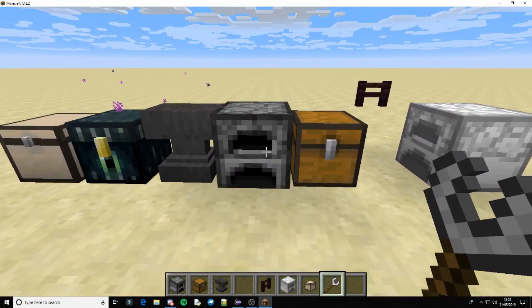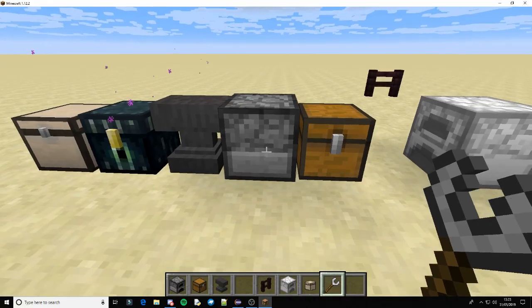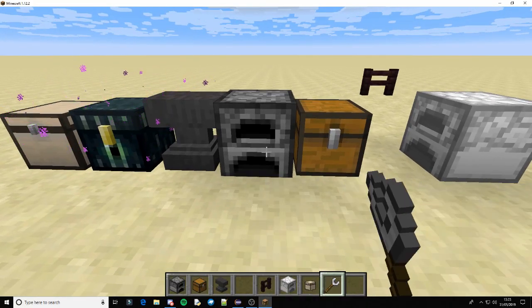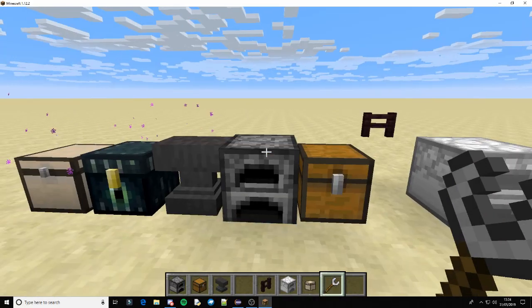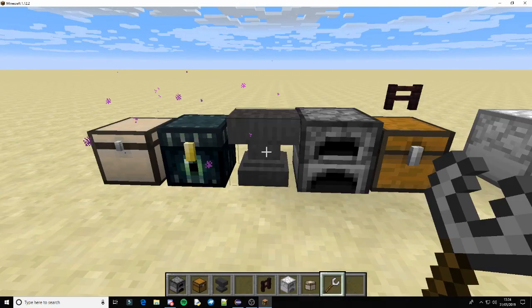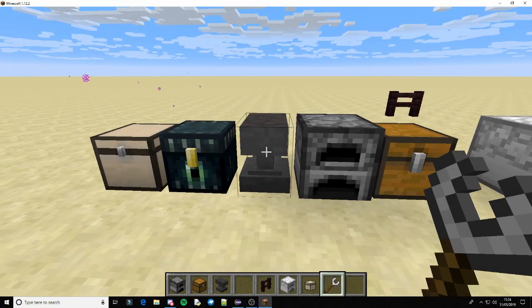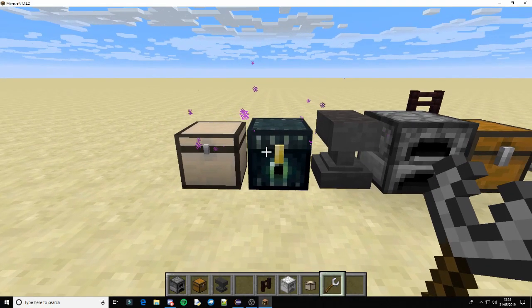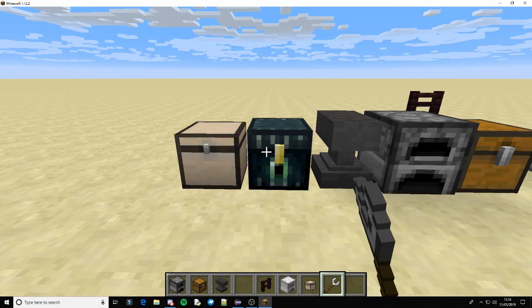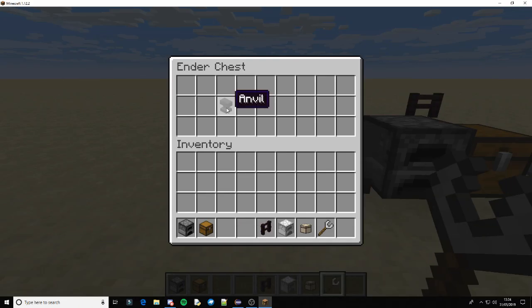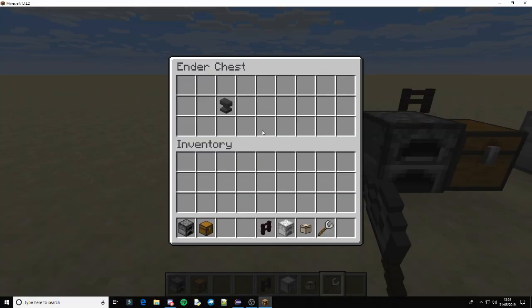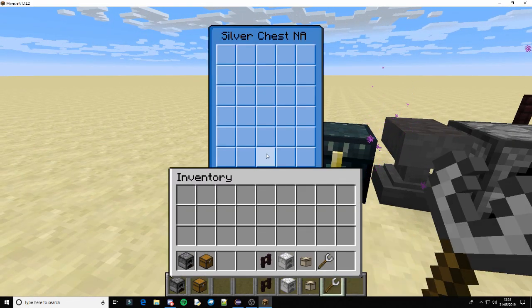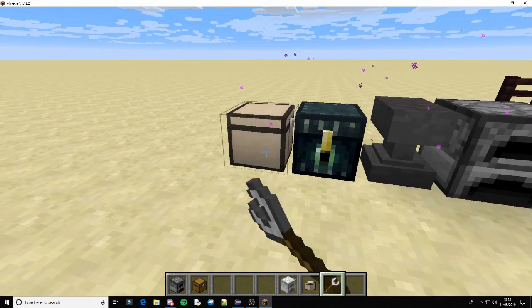So you rotate the furnace as you like. Anvil. Ender chest, that should keep its contents because that's like not actually stored in the ender chest, it's stored elsewhere. And our chest should work too or not.